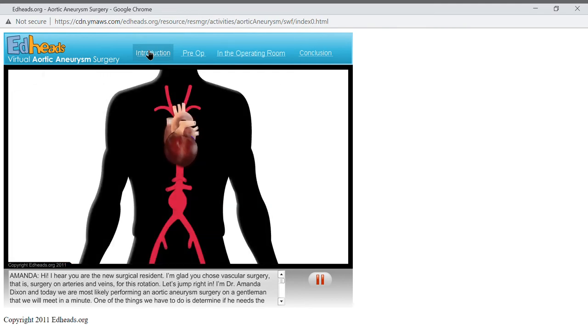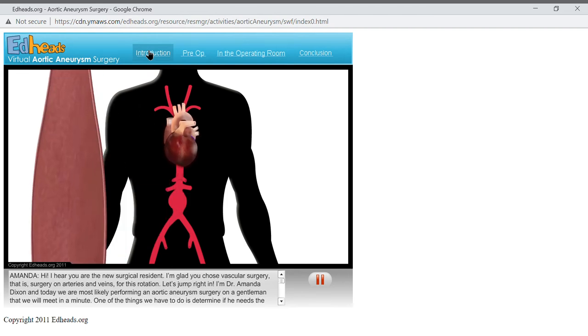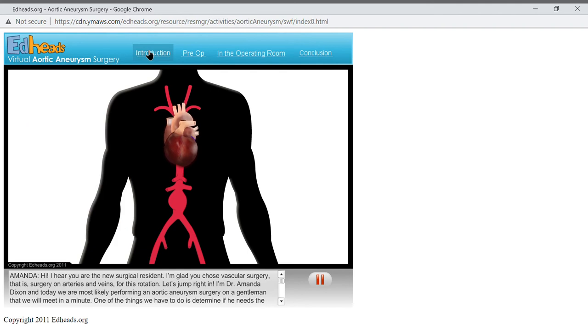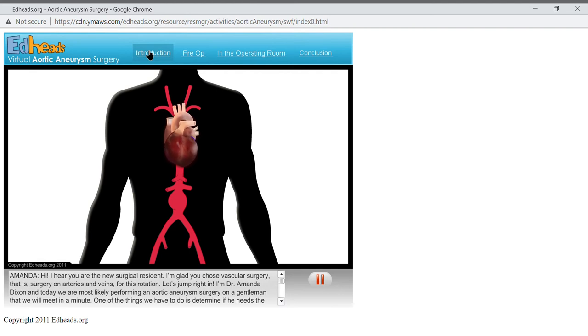Our patient today has an aneurysm in the abdominal portion of the aorta. An aneurysm is a widening and weakening of the arterial wall. This is a high pressure system, with the powerful left ventricle forcing a lot of blood through this section of the aorta. Normally, the aorta has strong walls that can withstand the pressure. But in some patients, that wall weakens, causing the aorta to swell or balloon out.